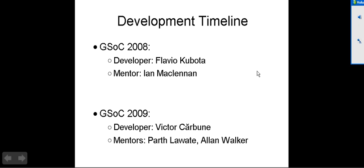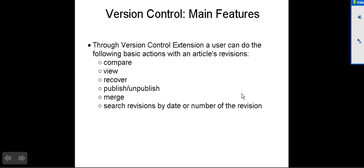A bit about the development timeline. This extension started to be developed in 2008. The main developers were Flavio Kubota and Jan Nakulanan. They did a great job. Basically, I used all their features and enhanced them and added some new features. Also some bug solving.